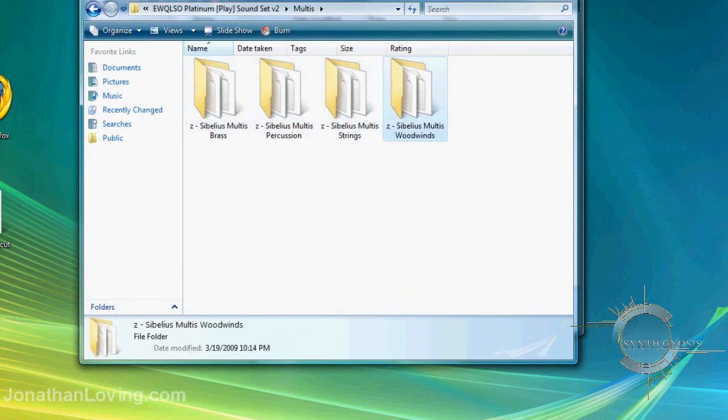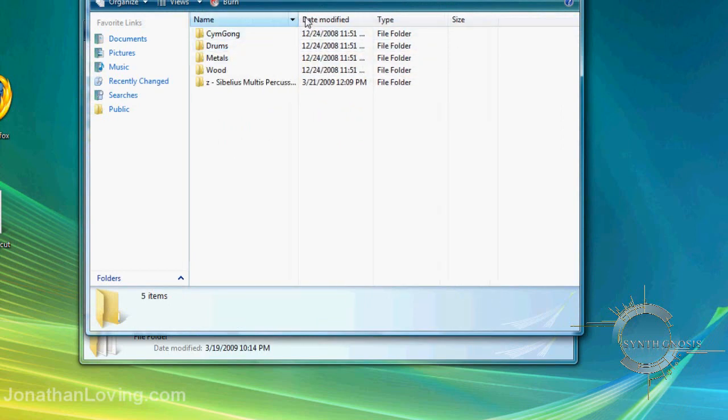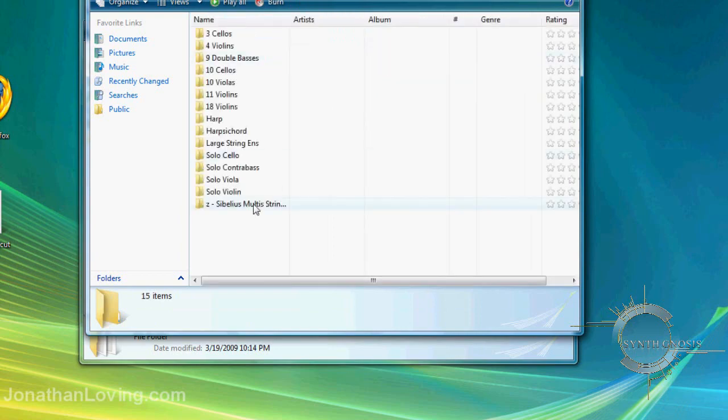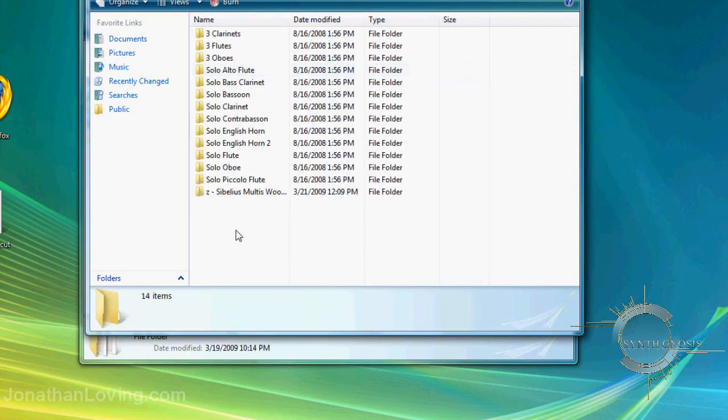As you can see, I've already dropped them in for each corresponding section. This wraps up the installation process.